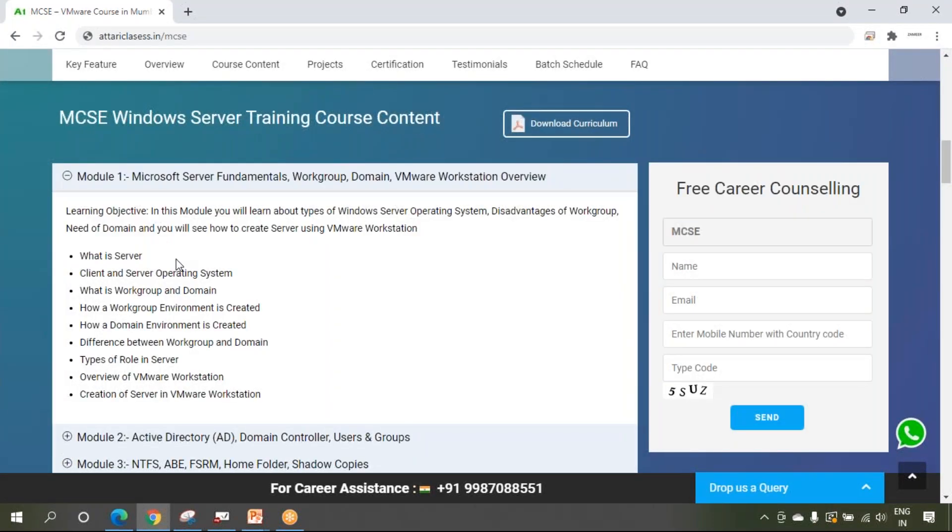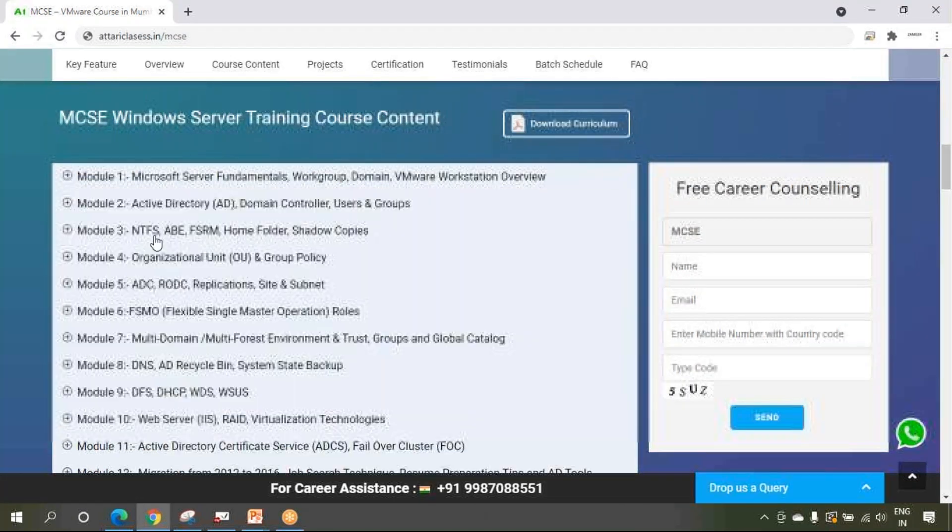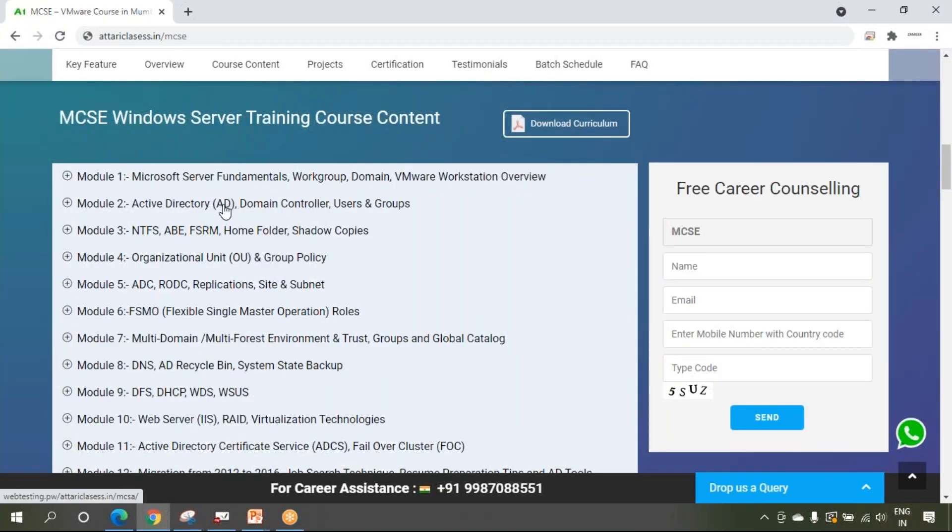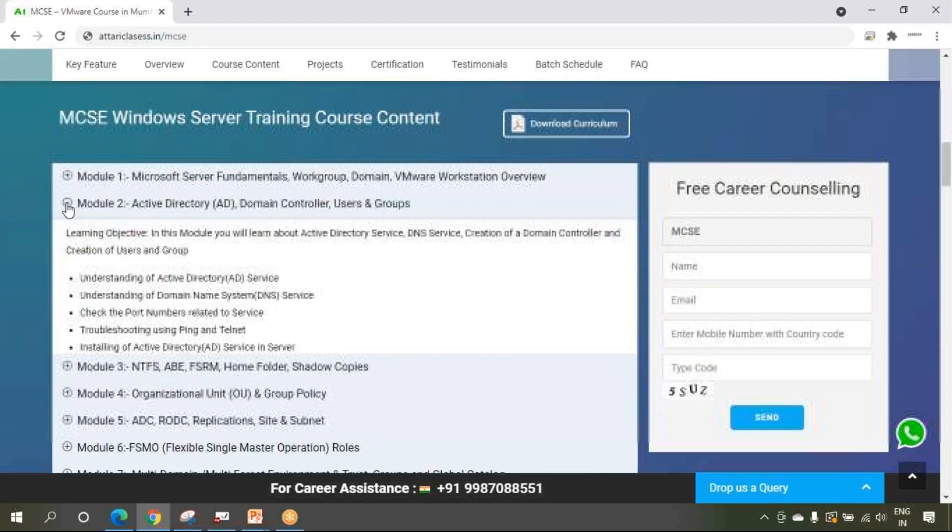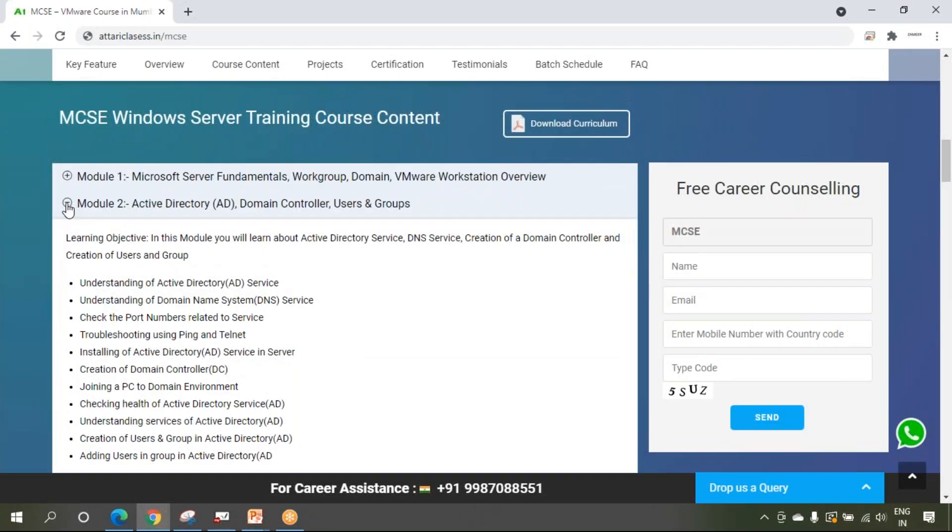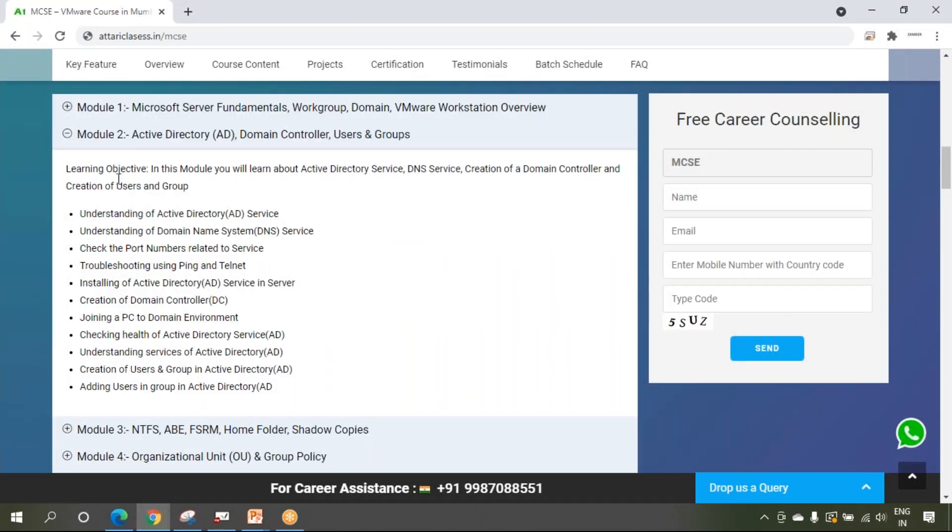Then workgroup, domain, and how to create using VMware Workstation. Then we will see about Active Directory, domain controller, users, groups - a lot of things are there. We have noted down each and everything. You can go to the syllabus link and have a quick glance.